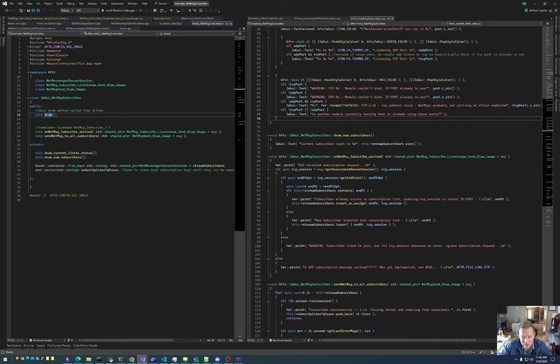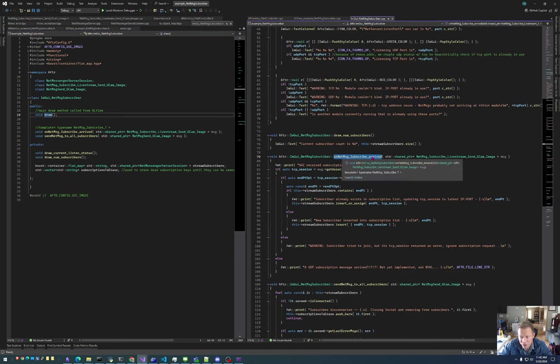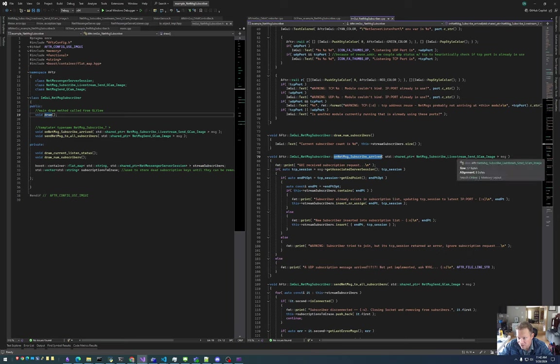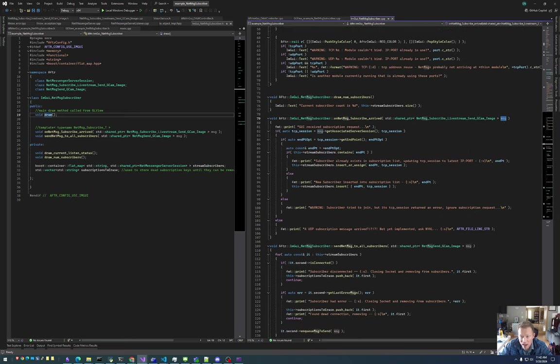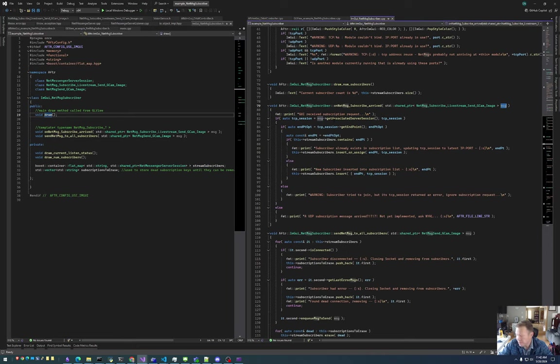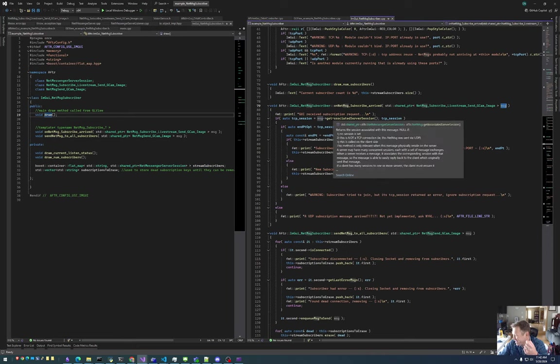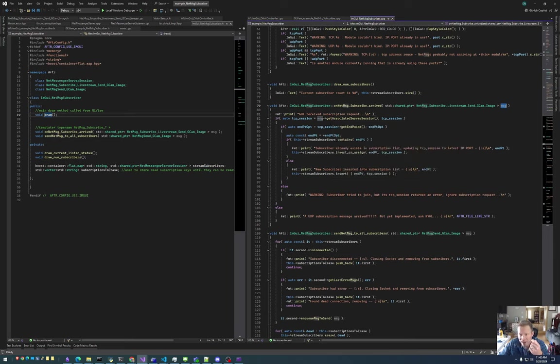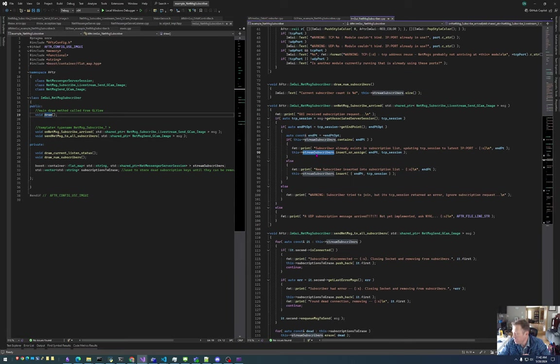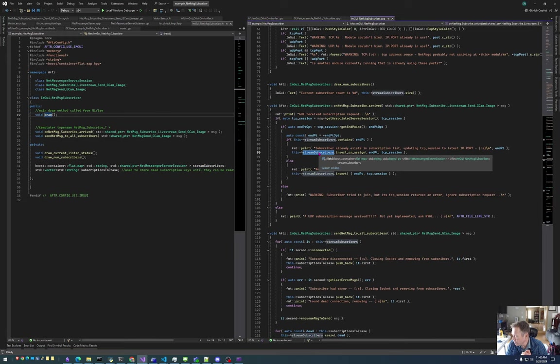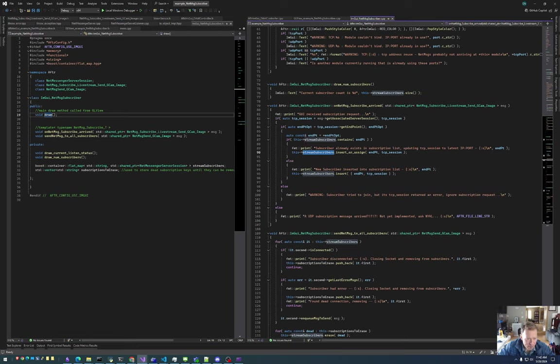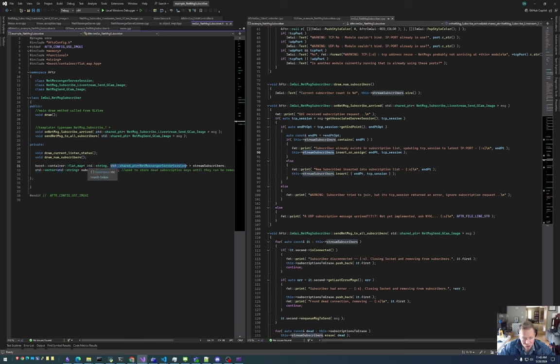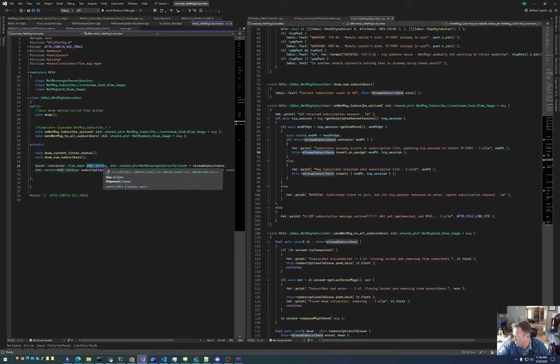When the on NetMessage subscribe arrives, this is the subscription message. Then all this code does is it goes into the message and grabs the underlying TCP connection and it saves that TCP session in a map. Okay. Then that map, whenever there is a message, like a new GCAM image that is ready to send things out, it will send a copy of that NetMessage to every endpoint in that map list. And that map is just a string to TCP session. And that string is the IP colon port number for the connected module.